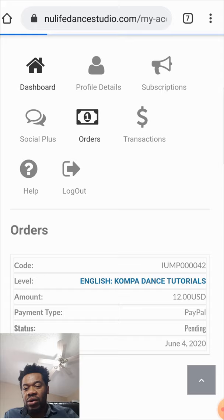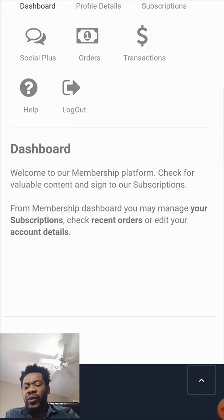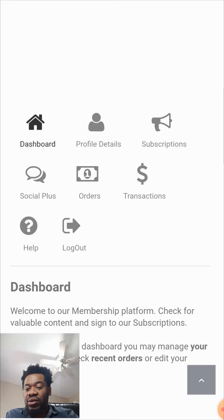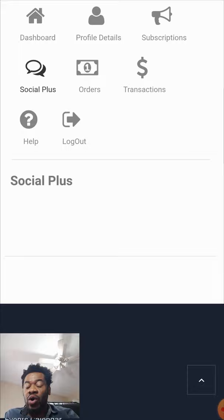This is your dashboard. Here we give you details — welcome to our membership platform, check for valuable content, and sign up to our subscriptions. From the membership dashboard, you can manage your subscription and your payment, because this is your platform where you do everything.